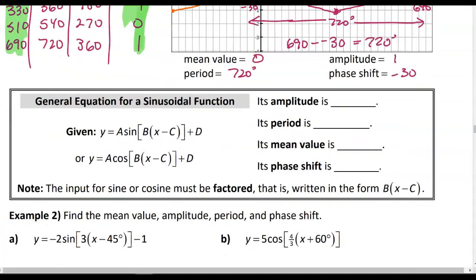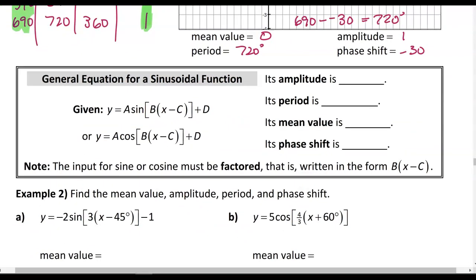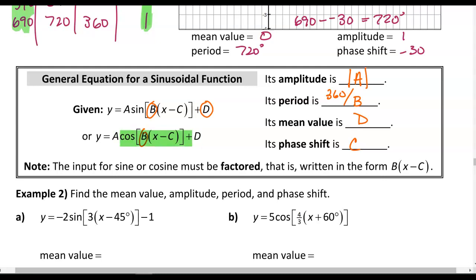Let's get general formulas from the equation of a sinusoidal function. The amplitude is the absolute value of A, where A is the multiplier outside the sine or cosine. The period is 360 divided by B, where B is the multiplier of the x value inside. The mean value is D, the vertical shift, and the phase shift is C — the number subtracted from x when B is factored out. The inside of each function must be in factored form.